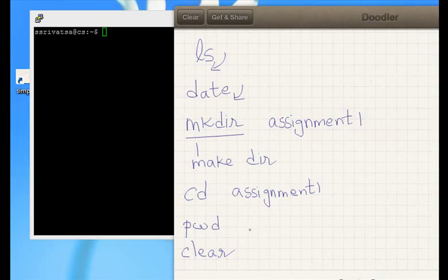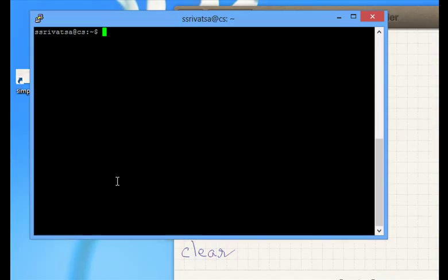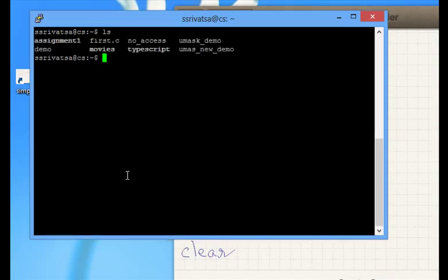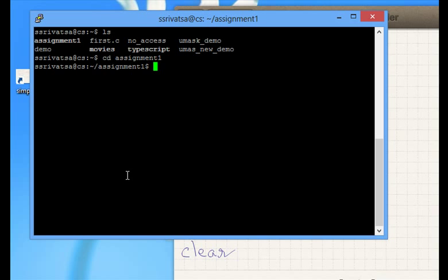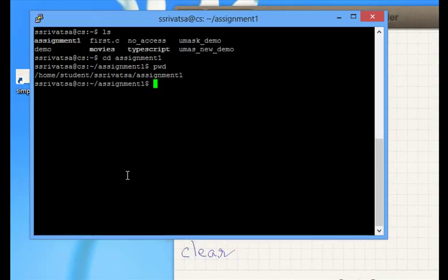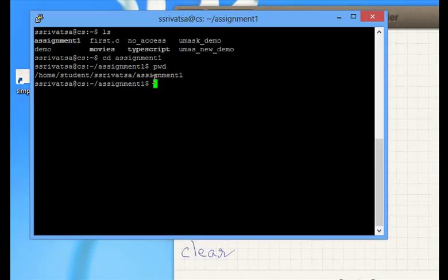We have looked at several commands at this moment. We did ls. We did change directory. We did pwd. pwd now gives you a different path, assignment 1, at this moment. And nano, we saw that.